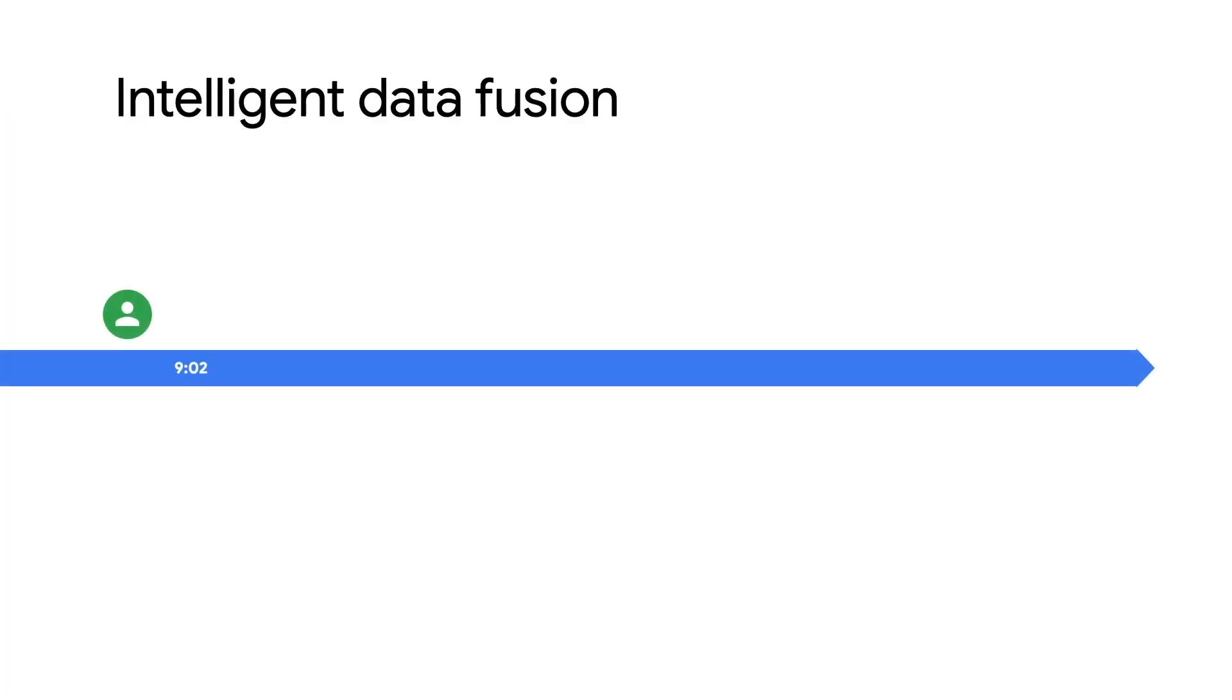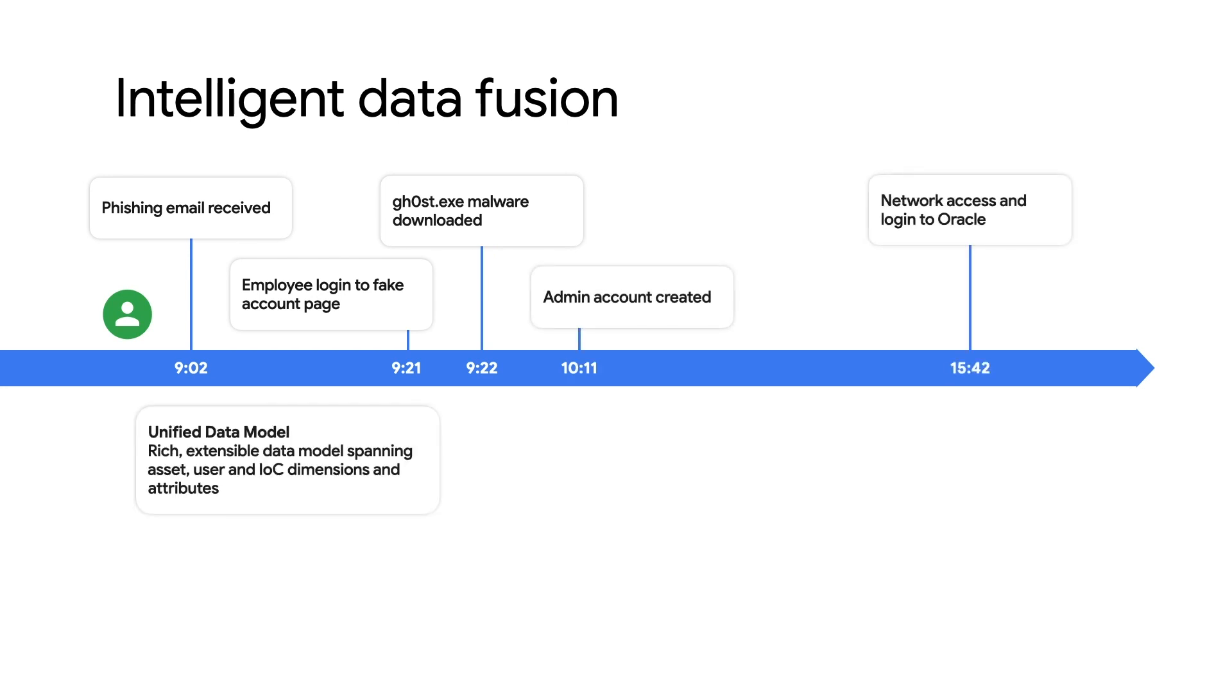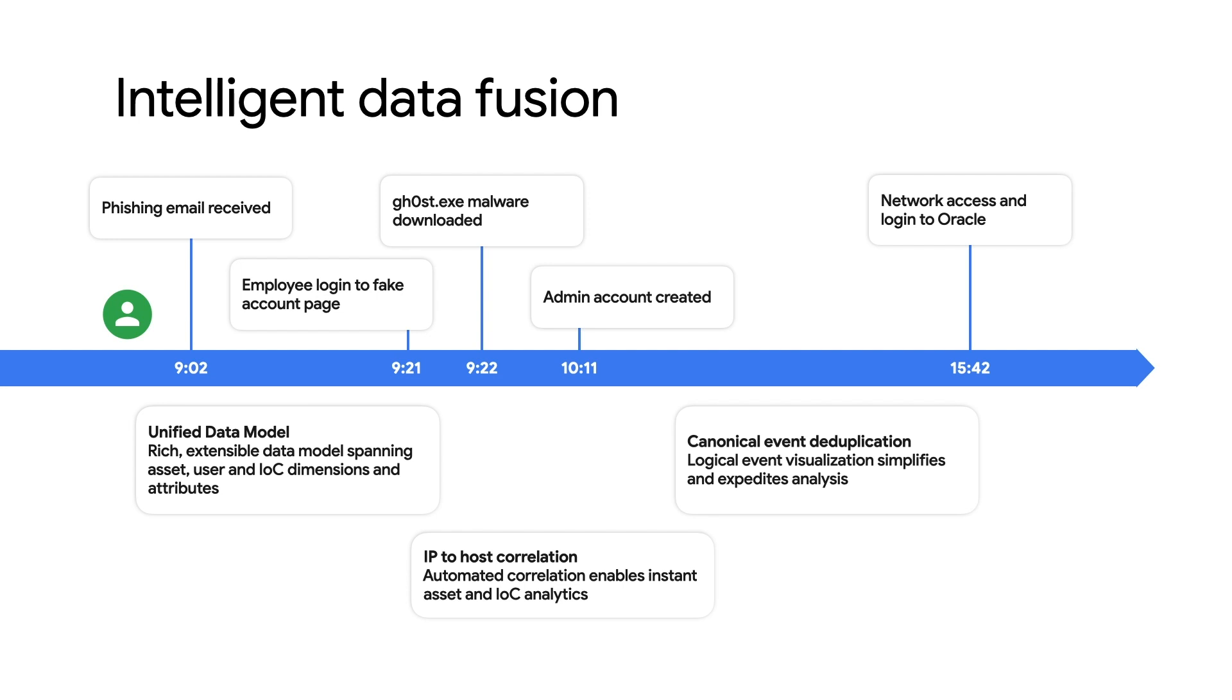Beyond just ingesting and storing all the data you throw at it, Chronicle also makes it useful automatically, so you can easily map people to hosts to IPs and track down the exact sequence of events leading to an incident.